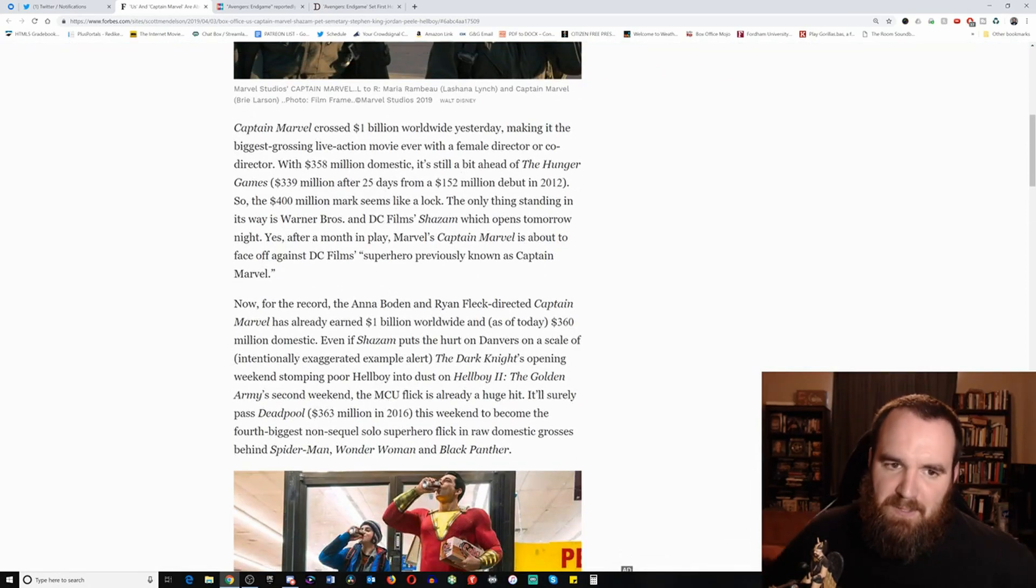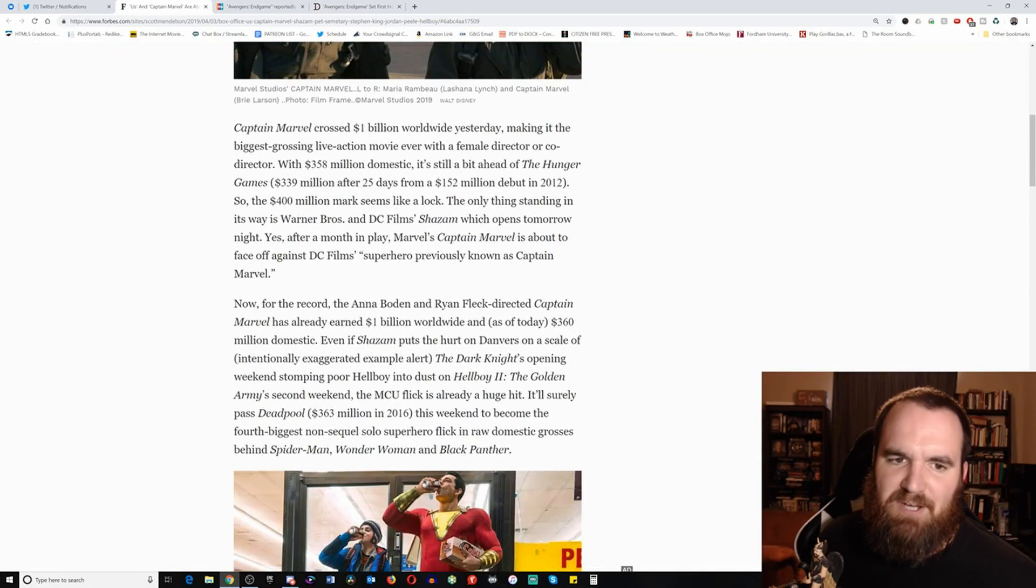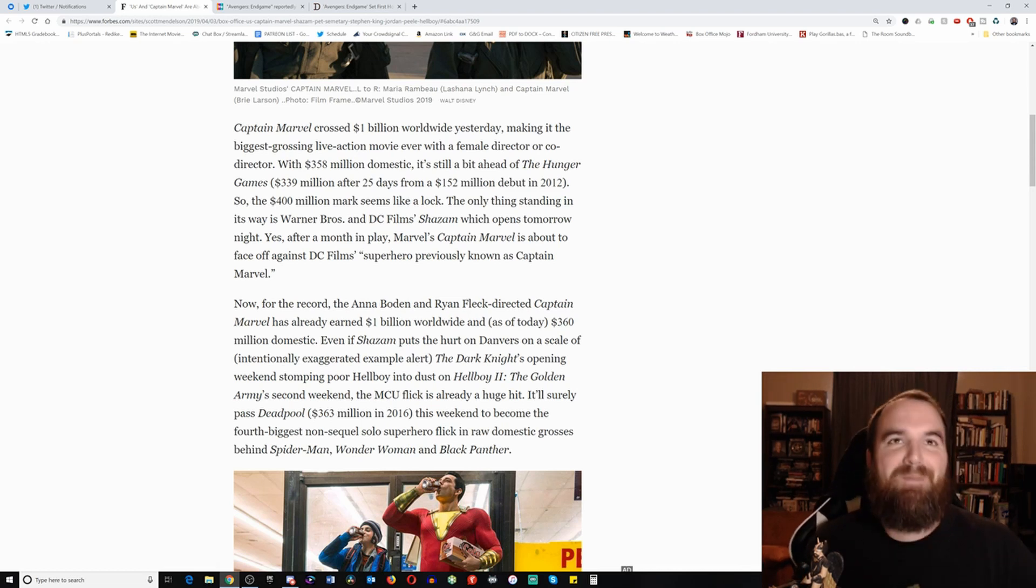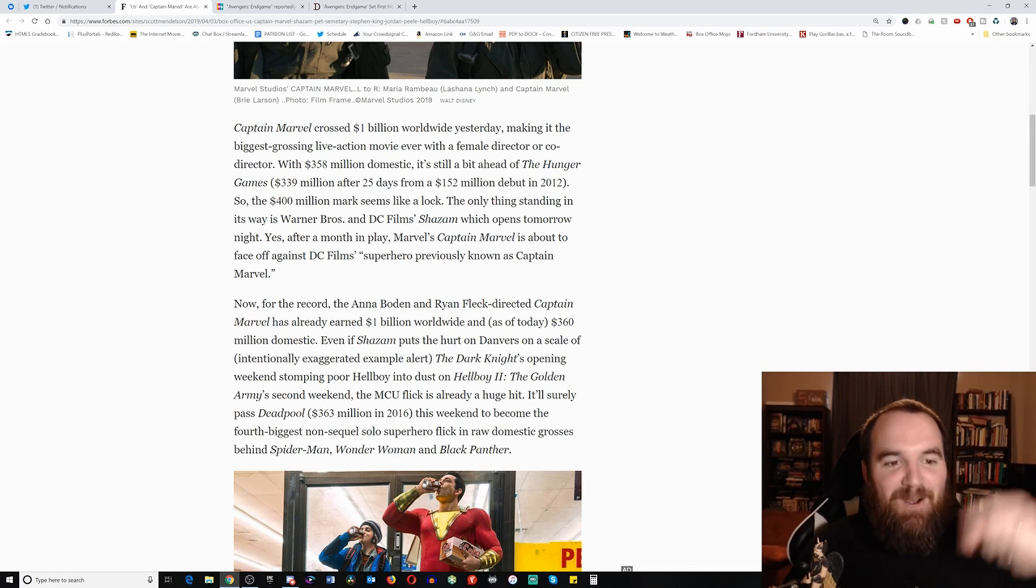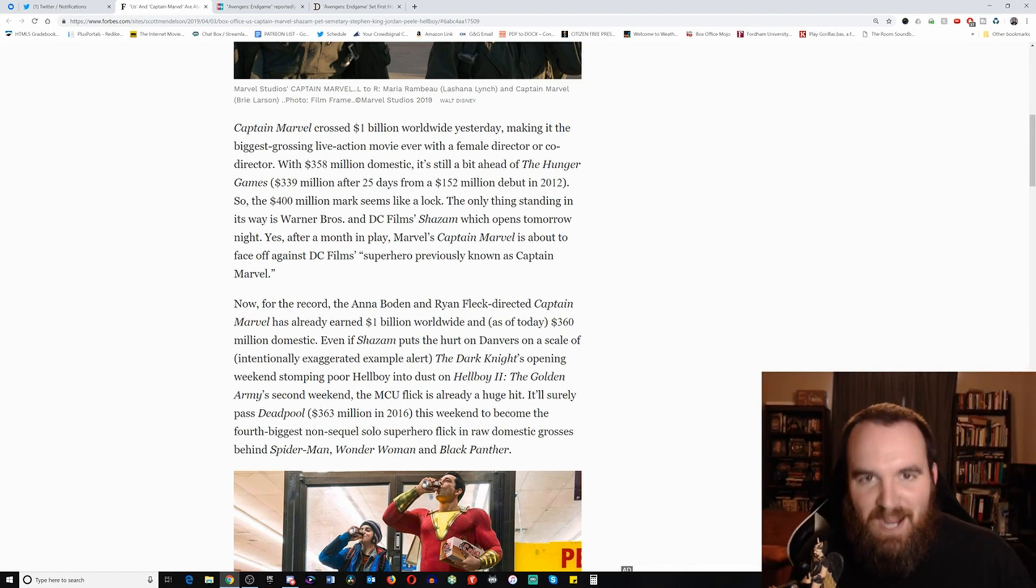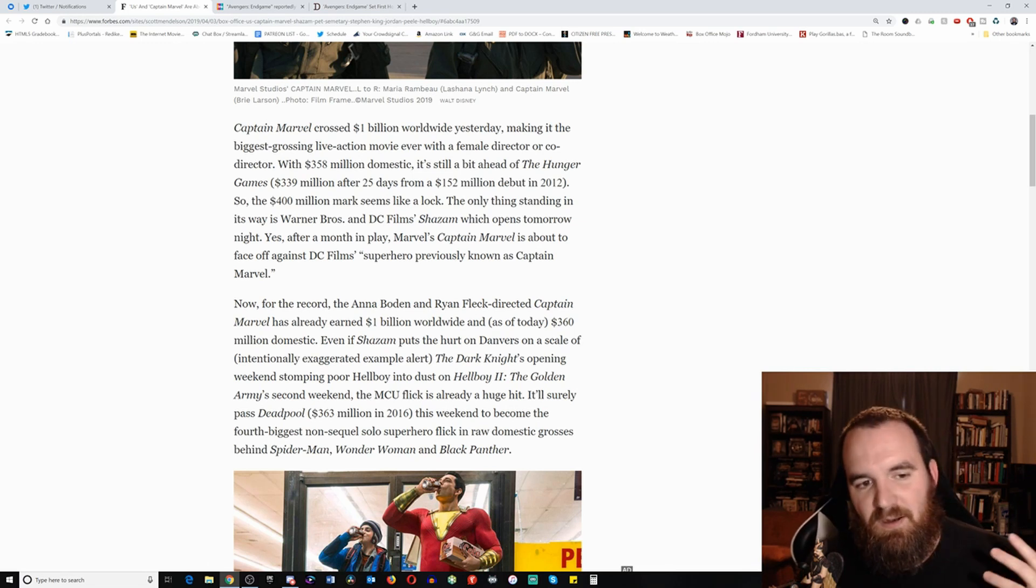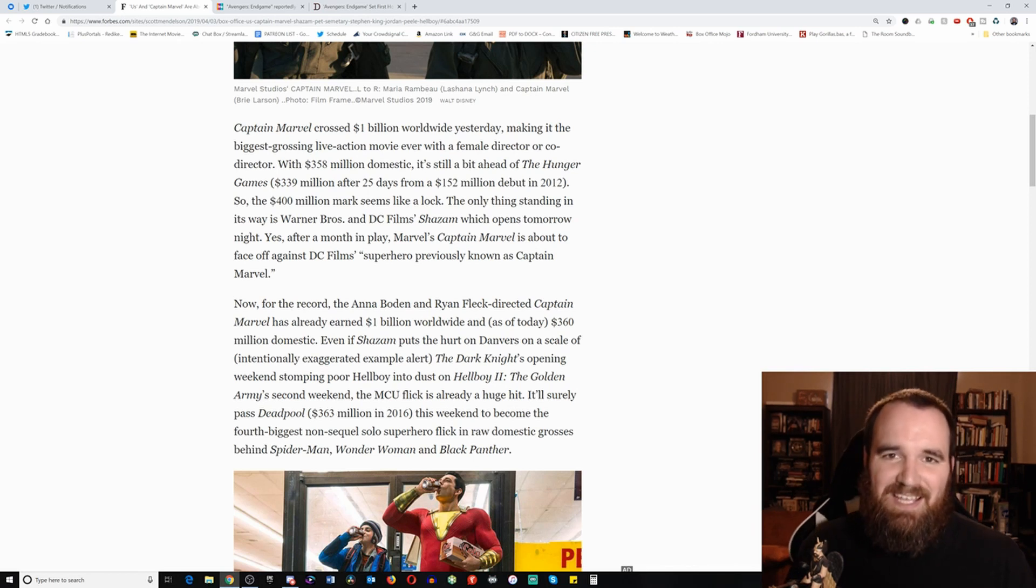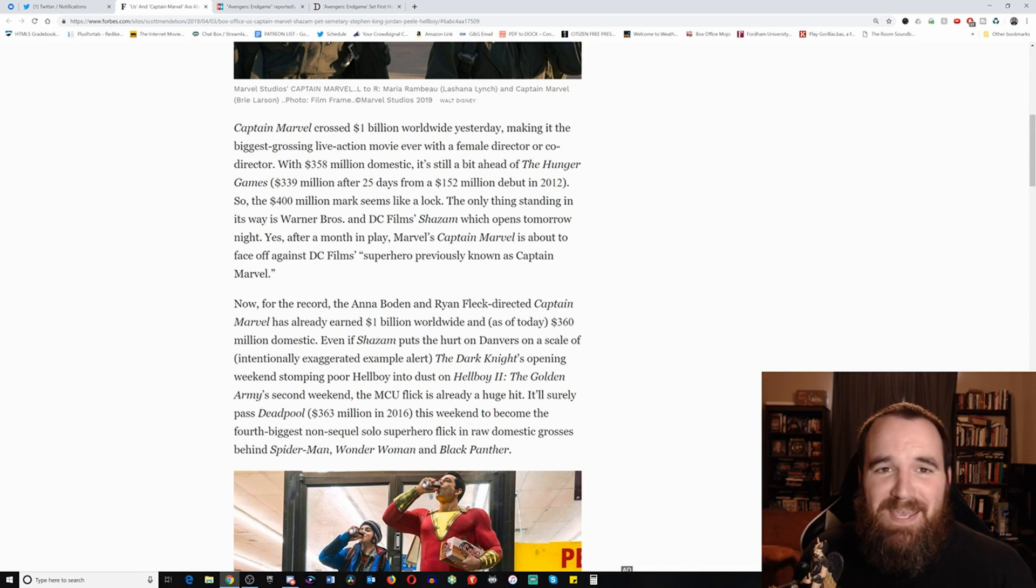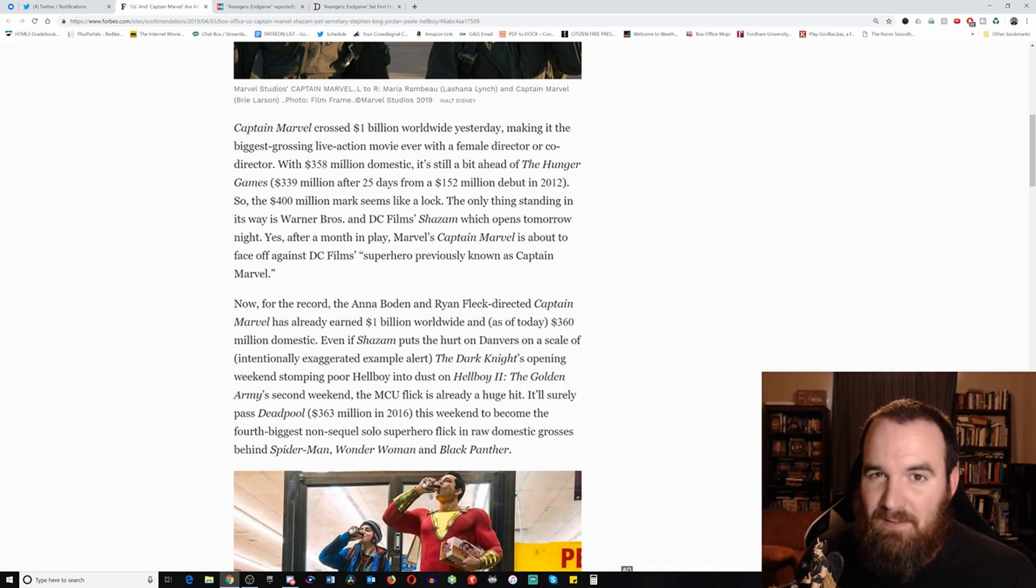Captain Marvel crossed the billion dollar mark yesterday worldwide, making it the biggest grossing live action movie ever with a female director or co-director. Oh my gosh, guys, records being broken. The highest grossing ever live action with a female director or co-director. Okay, see, when you get into the weeds like this, when this starts to be major milestones to you and you start to realize, oh can you believe that women can do it guys? Women can be as great as men? You realize that what you're saying is you're basically trying to say that women are somehow less than,